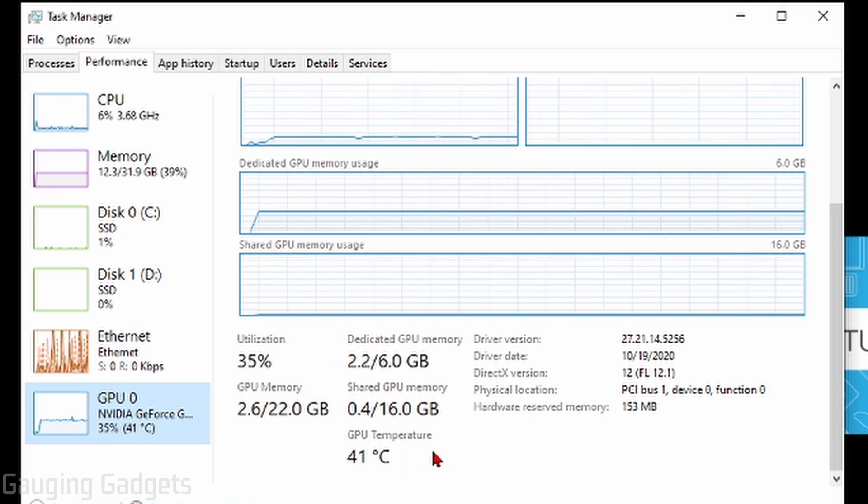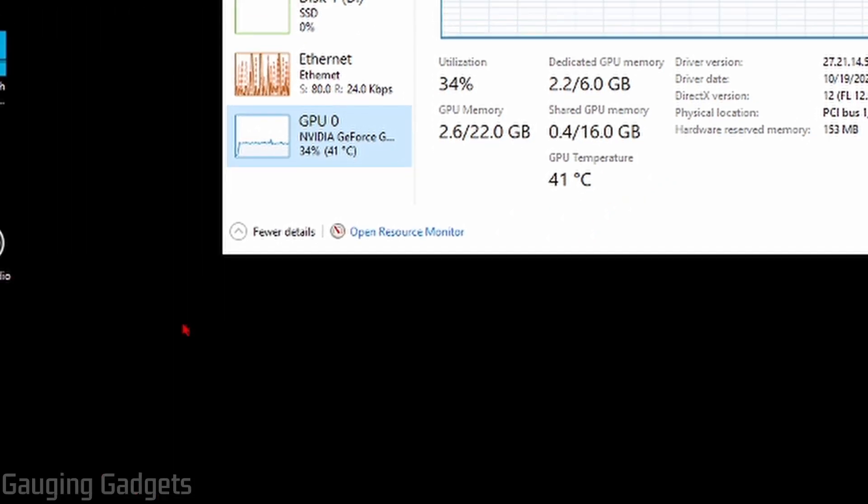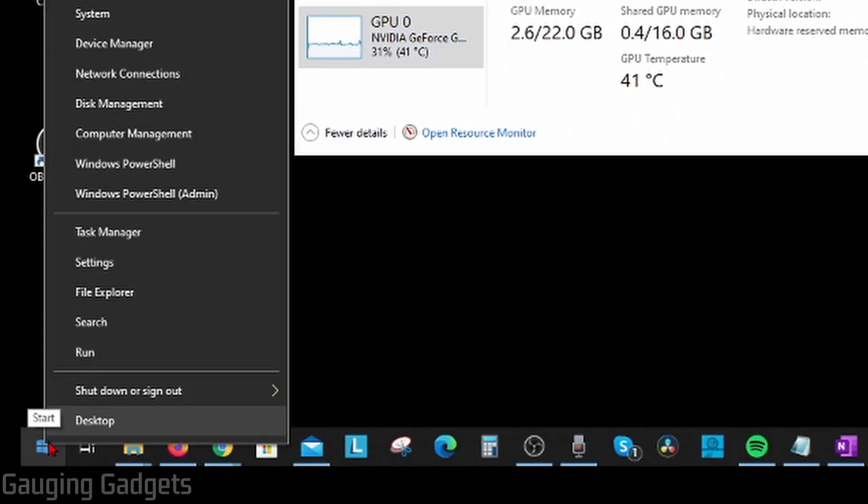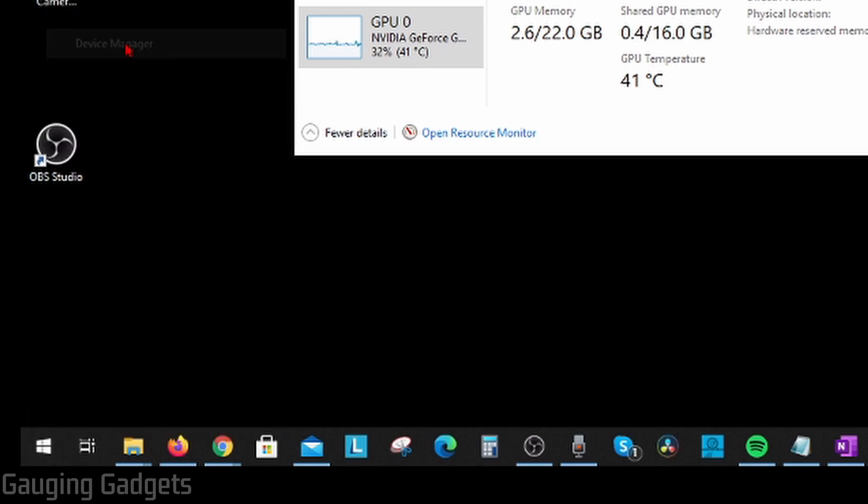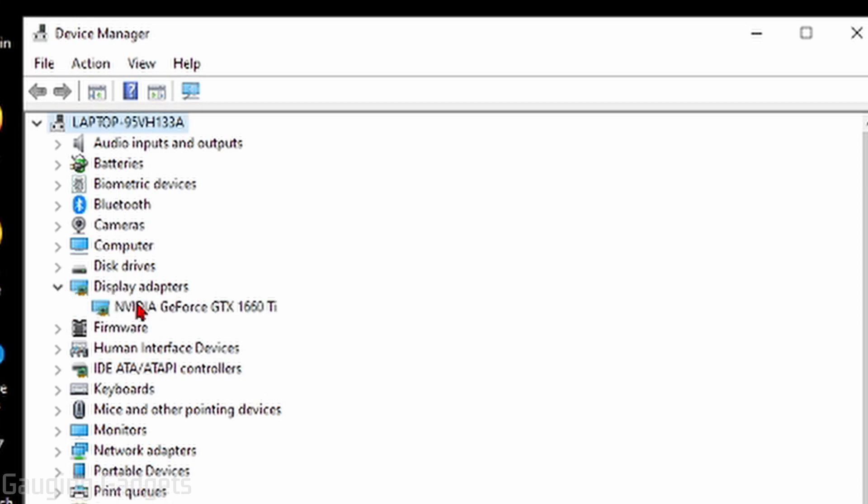Now, another way to see the graphics card information on your computer is to go down to the Windows Start button, right-click it, and then go up in the menu to Device Manager. Then in Device Manager, you want to see Display Adapters. Select the little arrow next to that, and then your graphics card or multiple graphics cards will be displayed here.